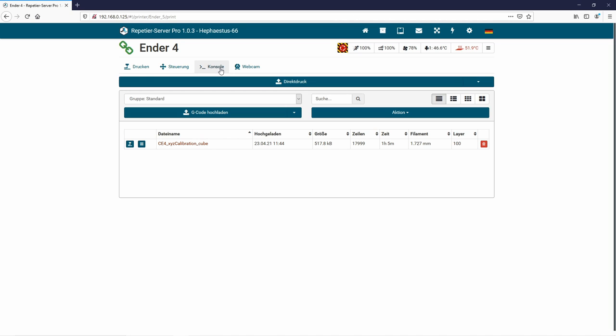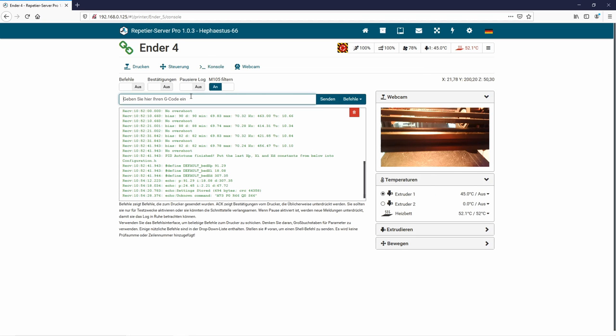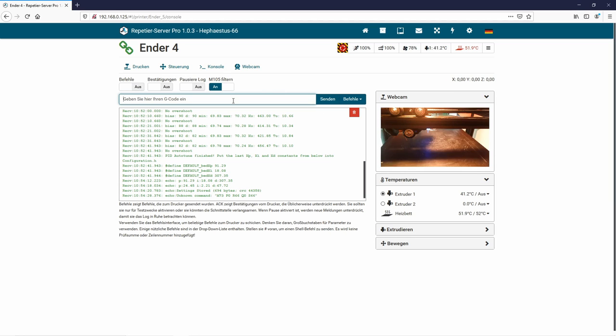My next printer is an Ender 4 conversion to a CoreXY and here we'll do the same. And now I type in the M48. Let's start the probe testing with the 3D touch.